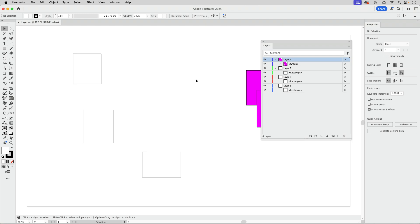I've got an Illustrator file and it has several main layers. Main layers means they are right to the left of this list in the panel. There's a rectangle on all of them and here we've got a group.